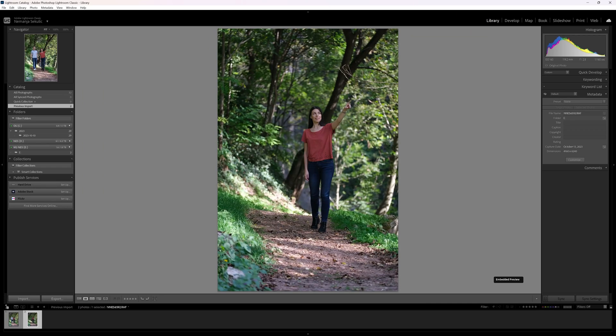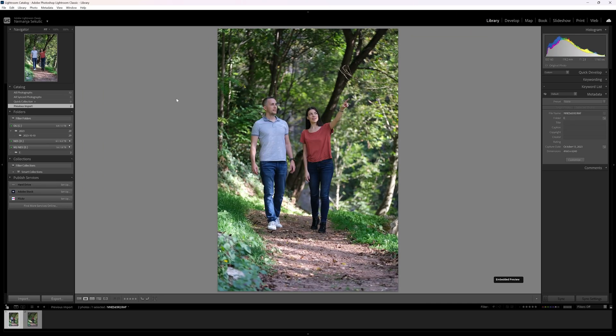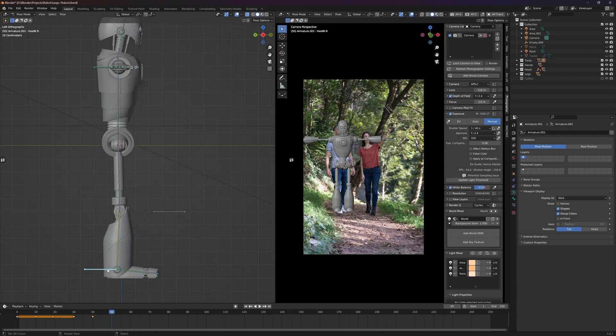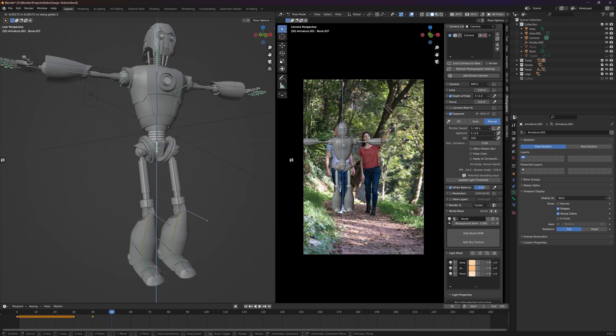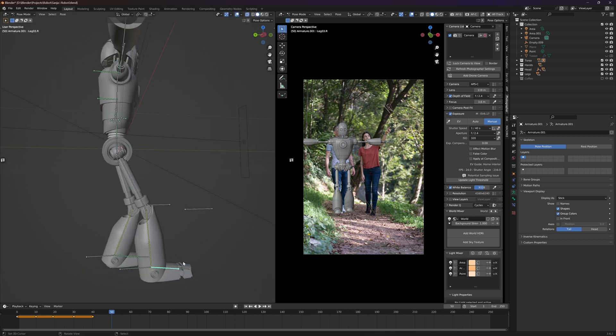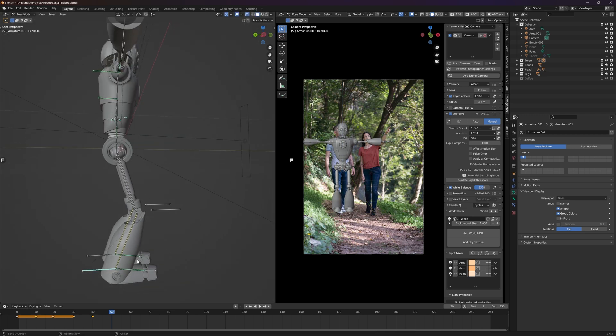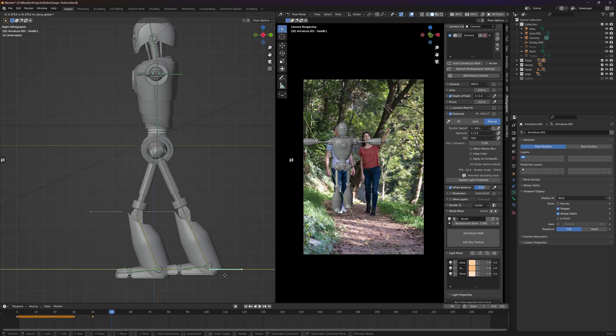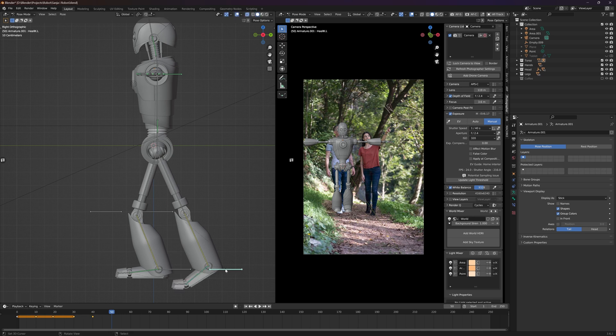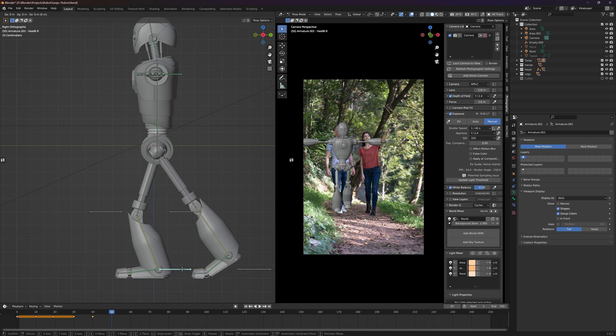I took two photos in a forest and on one you can see myself just as a reference for the robot, and I placed that photo in Blender and started posing the robot for the story of this photo manipulation.